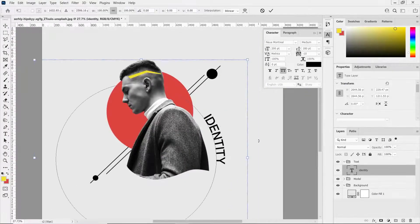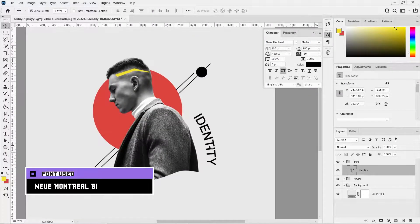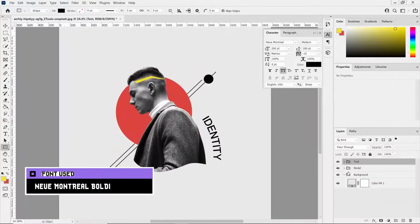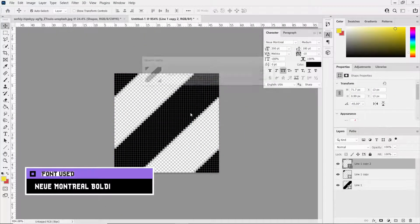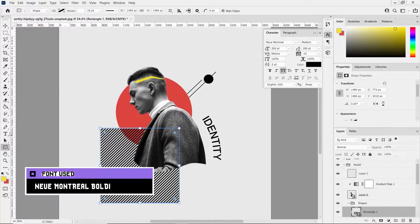Meanwhile I've changed the font to a sans serif because the serif one didn't seem to fit.